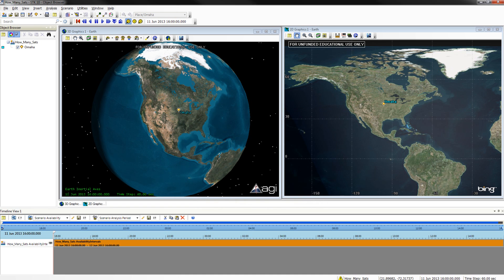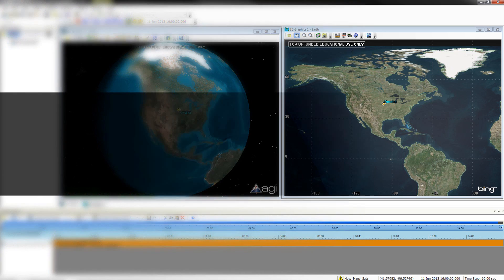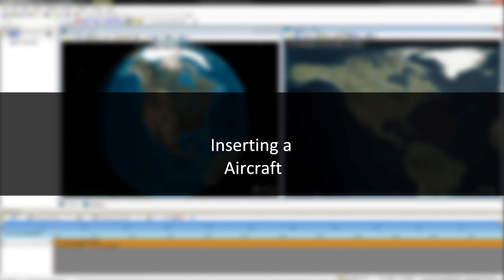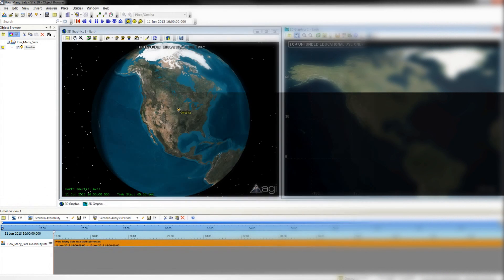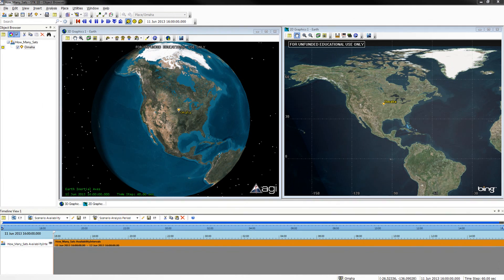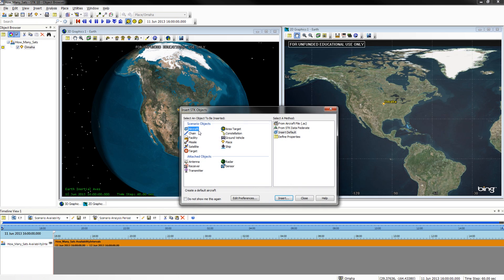You will notice Omaha is on both the 3D and 2D graphics windows. We will now insert an aircraft. Re-open your STK objects window, select Aircraft, and Insert Default Aircraft. Once you have confirmed your aircraft has been added through your object browser, close out of your STK objects window.